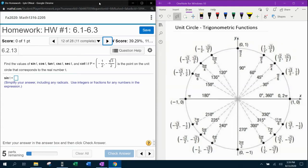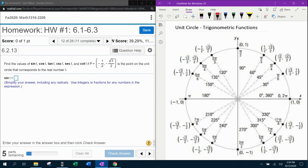Question number 12 from our 1316 homework number 1 in MyLab Math — they want us to find the six trigonometric functions given a point on the unit circle. We need to find sine, cosine, and tangent of t, and the point is negative one half, negative square root of 3 over 2. We can see that point is at 240 degrees.